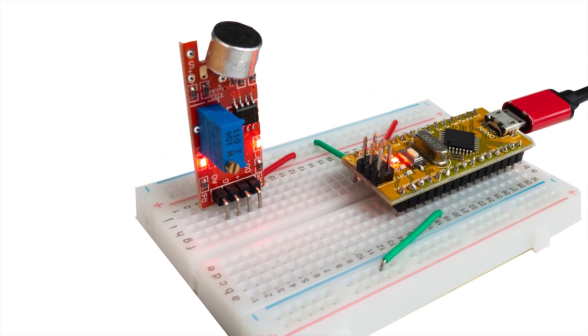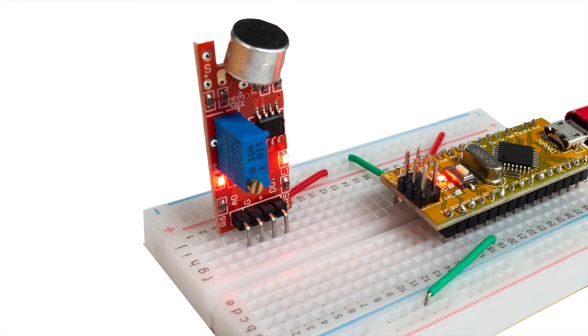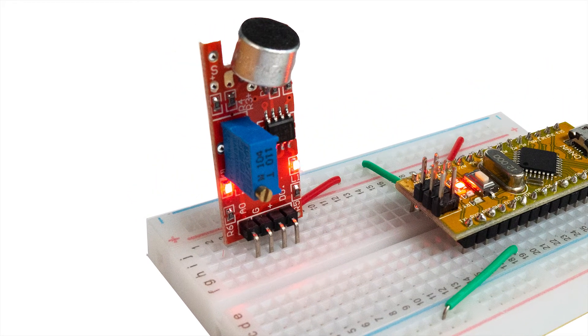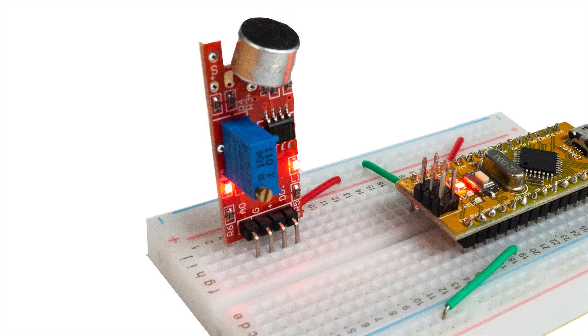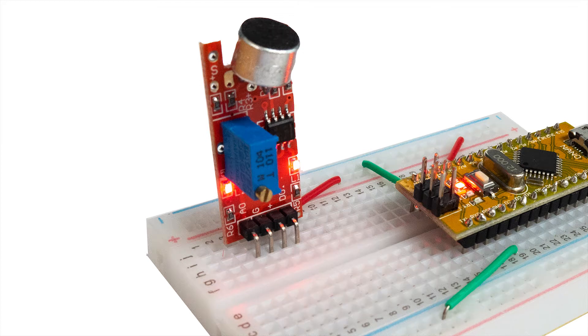Two LEDs have switched on. One is to show the power is connected and the other one is showing that the sensor is being triggered all the time by sound so that needs adjusting.